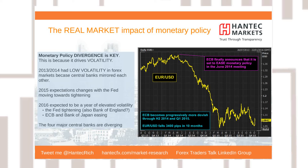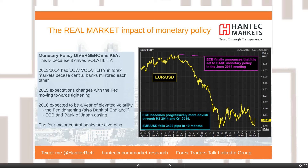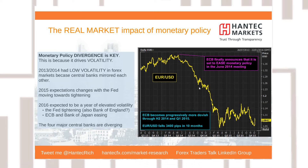Expectations are absolutely critical. In 2014, the expectation that the ECB was going to ease monetary policy caused the euro to fall massively — the ECB didn't actually start engaging quantitative easing until around 1.17–1.18 in early January, but the market was steadily factoring in this expectation as Draghi talked about it repeatedly. That 3,400-tick move down on euro-dollar is massive.